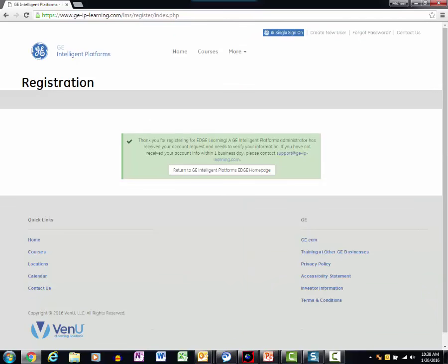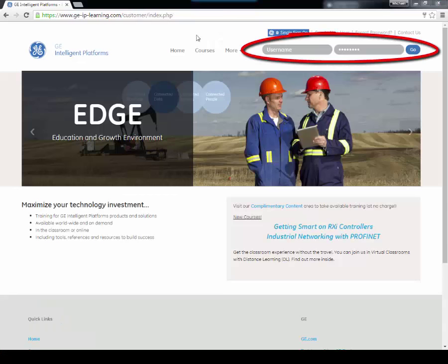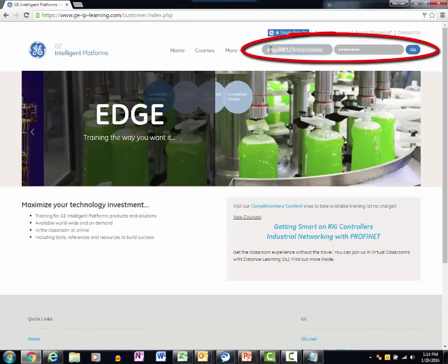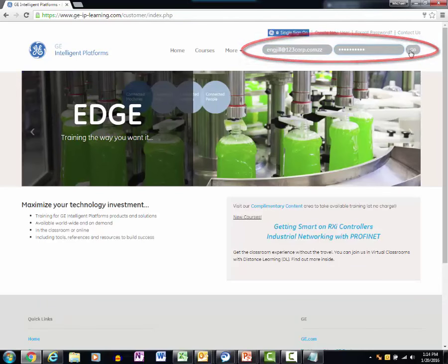Once your account is activated, log in to EDGE to get going. When you log in to EDGE the first time, EDGE will prompt you to change your password.